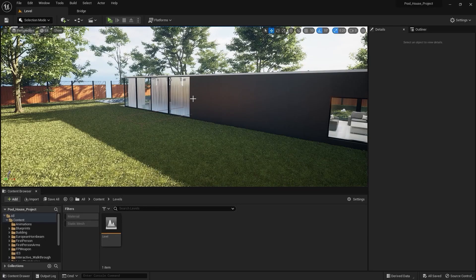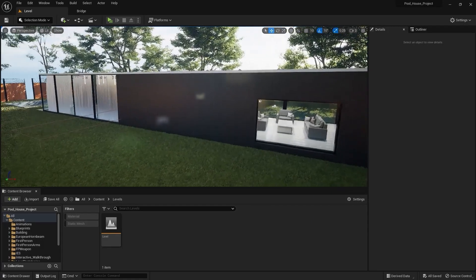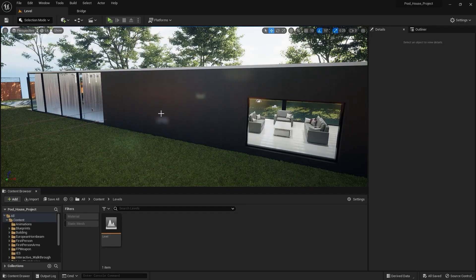Welcome to lecture number 58 of the series Unreal 5 for Arqueous, and in this lecture we'll learn about decals. Applying a decal on a surface is actually pretty easy. Let's go into the Megascans library.